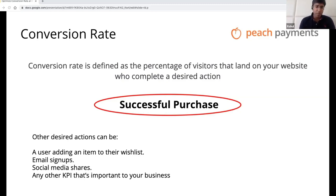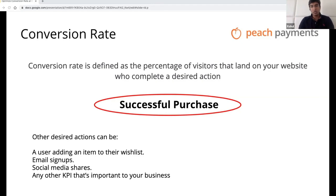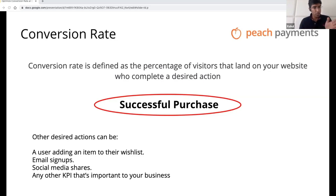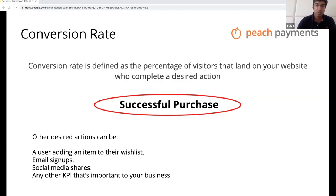From an e-commerce perspective, when we think about conversion, we think about was there a sale, was there a successful purchase? And that entire journey of the user from the time they go to Google and search for, say, all-weather boots, to the time they actually come to your website and make a purchase — that entire journey, there's a lot of different things you can optimize along the way. We can't talk to everything today, but we'll try to pick two or three of the most important items that we have some experience on from a Peach Payments perspective.